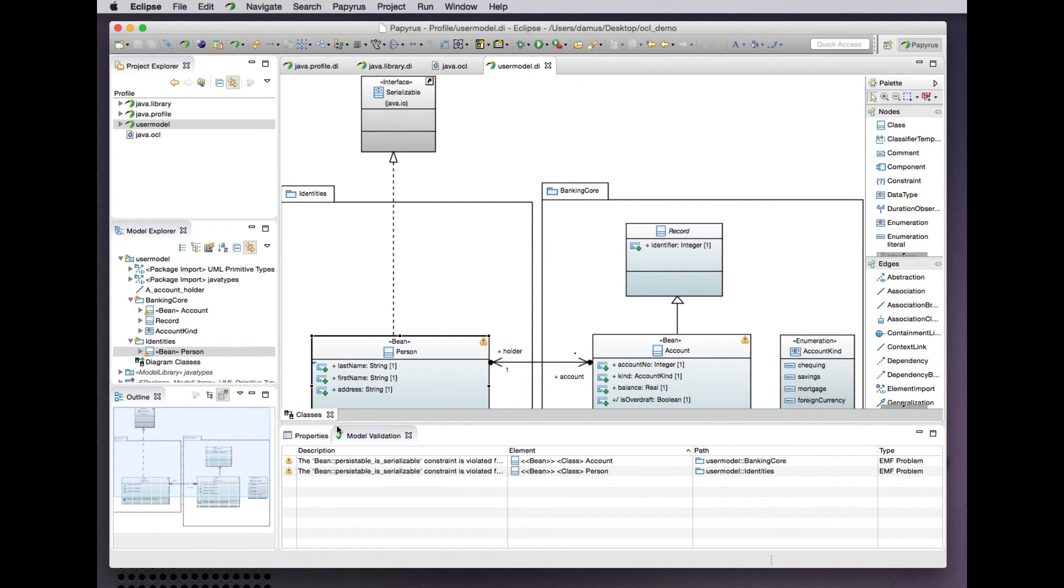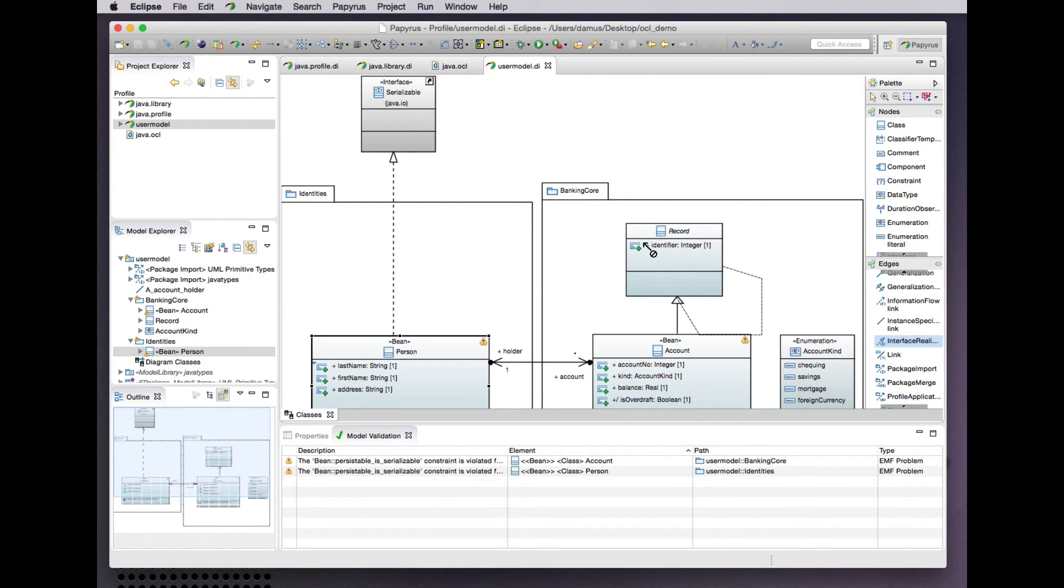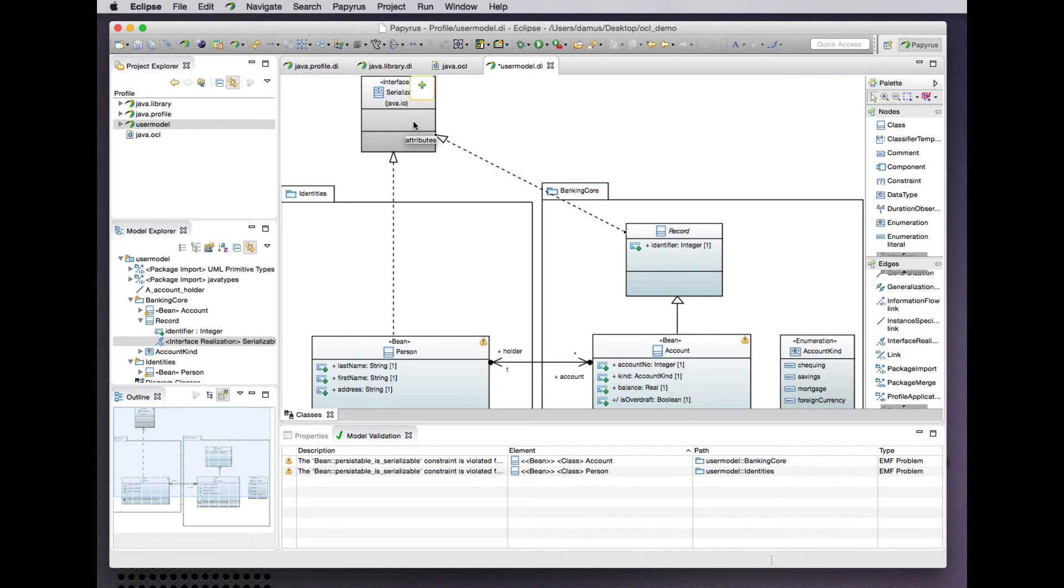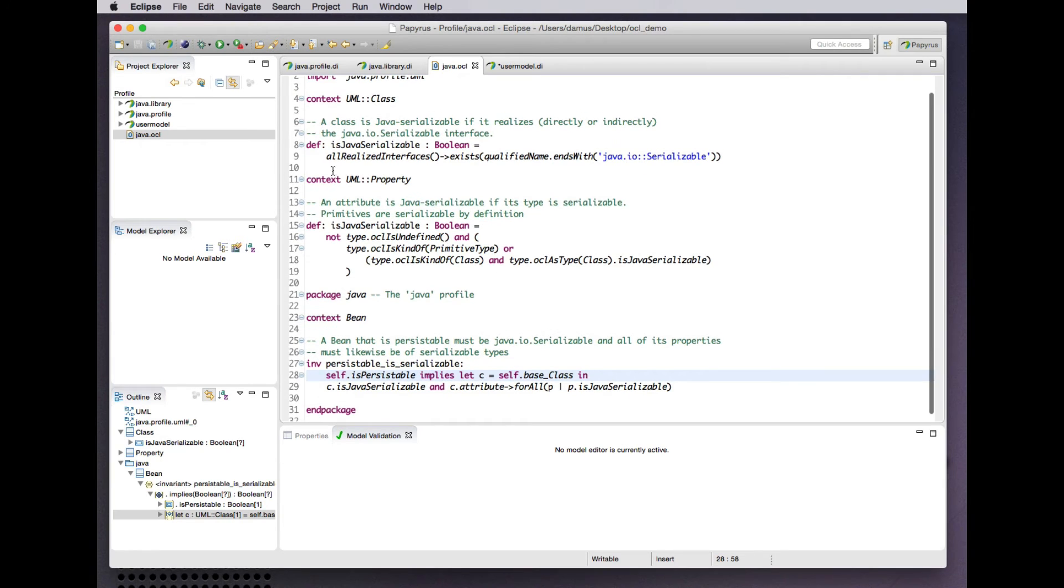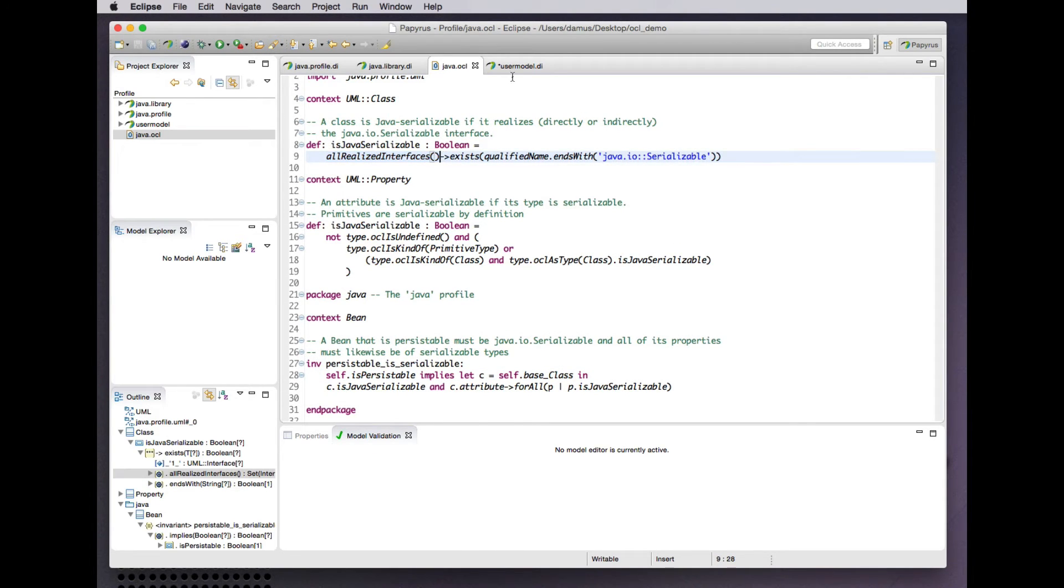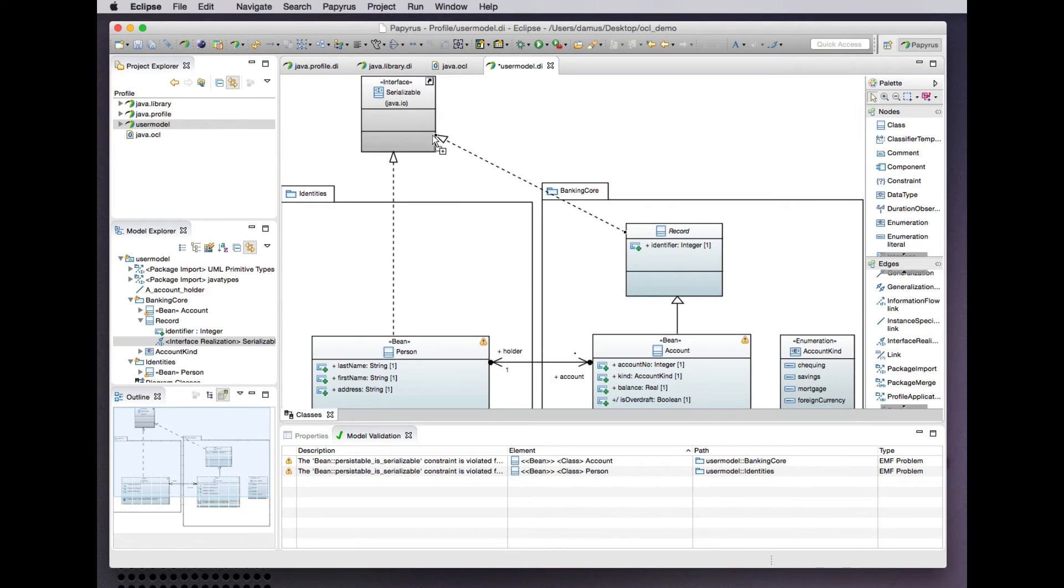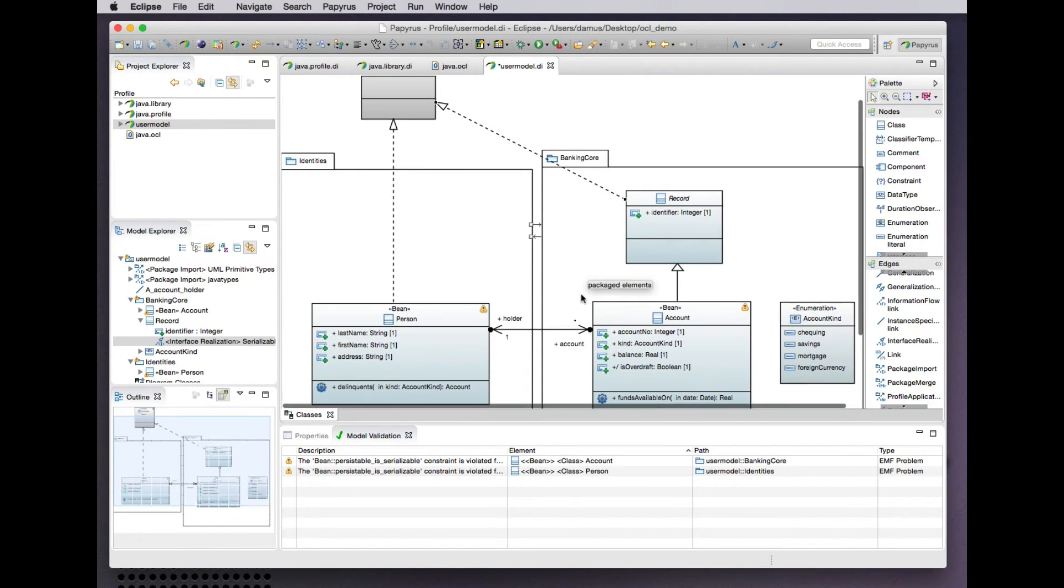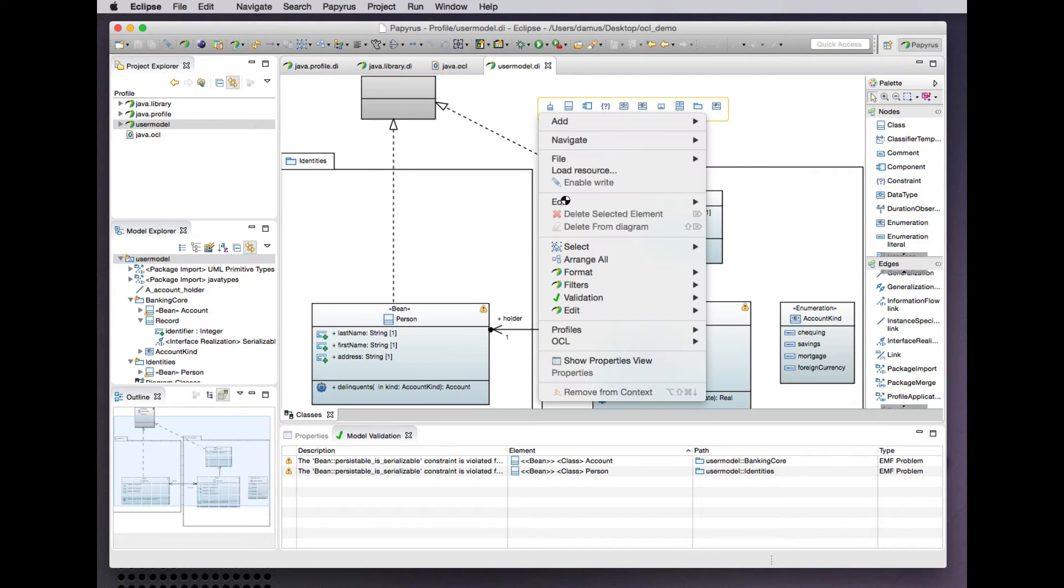By drawing an interface realization. And because our constraint was expressed in terms of all realized interfaces, this is a realization inherited, so that should be fine. Let's save that and validate the model again.